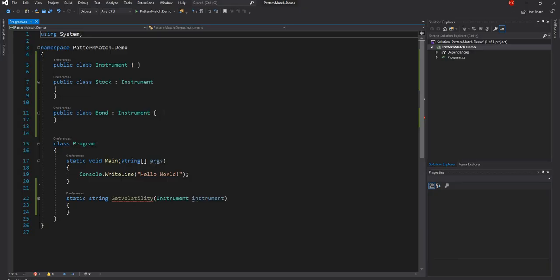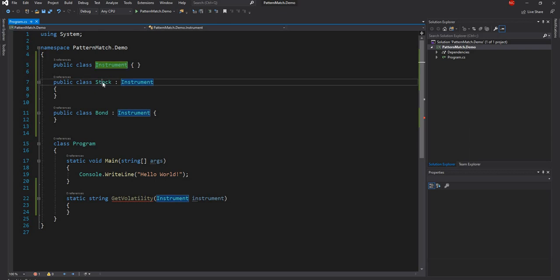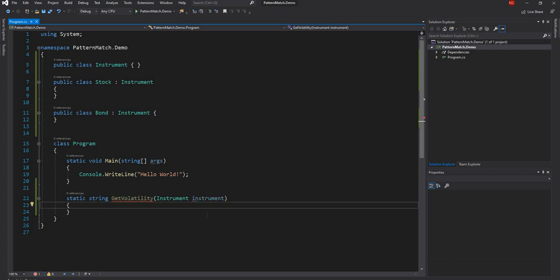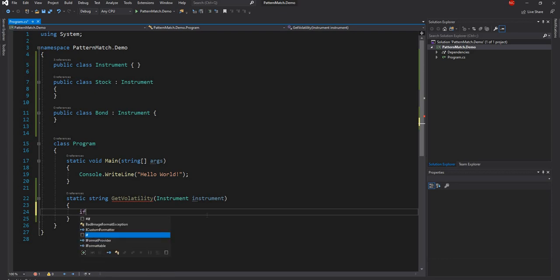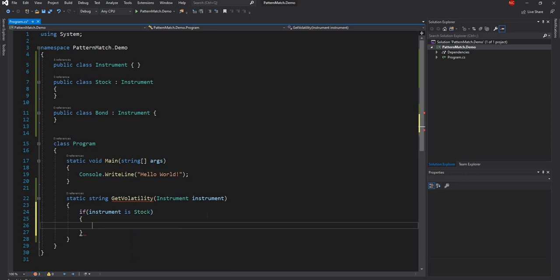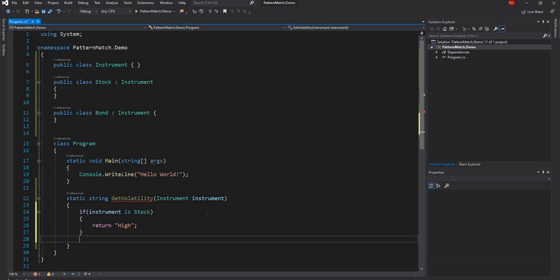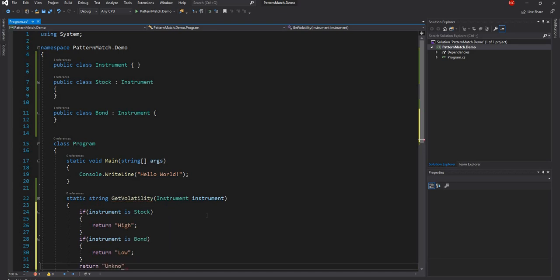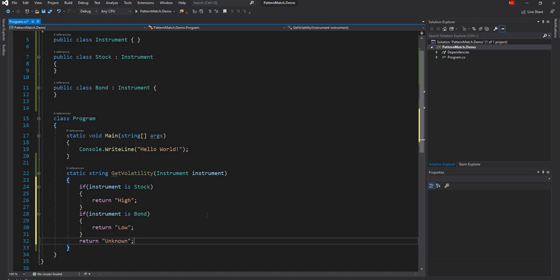I have a project which I created — it's a console application. It has a base class called Instrument and a couple of classes derived from it: one is Stock and one is Bond. We have a function called GetVolatility which finds out the volatility based on the instrument. In a pre-C# 7 scenario we can do things like: if instrument is Stock, return volatility as High; if it is Bond, return as Low; and for everything else, return Unknown.